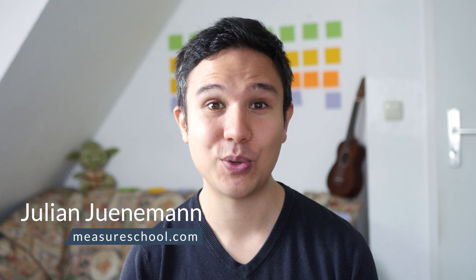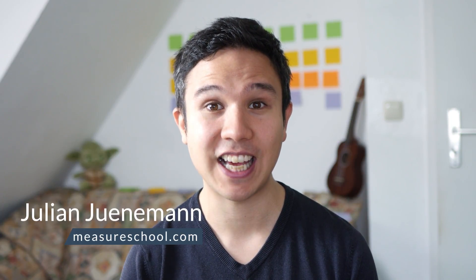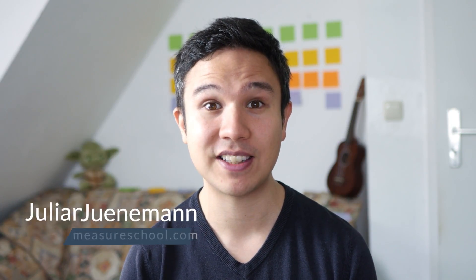Hey there and welcome to another video of measureschool.com, teaching you the tech tools and tactics of today's digital marketing world.